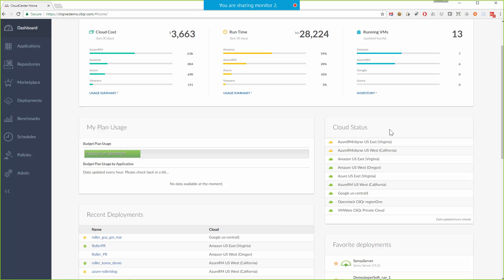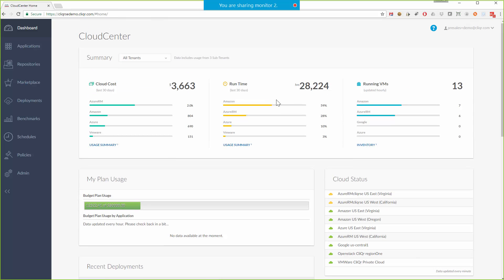This dashboard contains a lot of great high-level information about the applications and workloads that are running in the environment. For example I can see cloud costs broken down by the different cloud types, VM hourly usage, and number of concurrently running VMs.